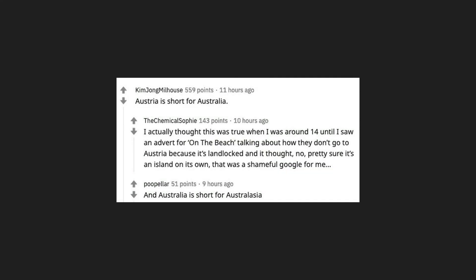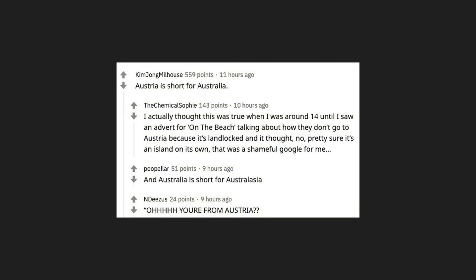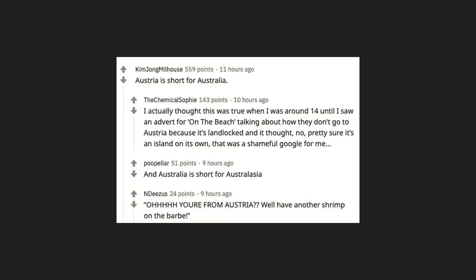And Australia is short for Australasia. Oh you're from Austria? Well have another shrimp on the barbie.